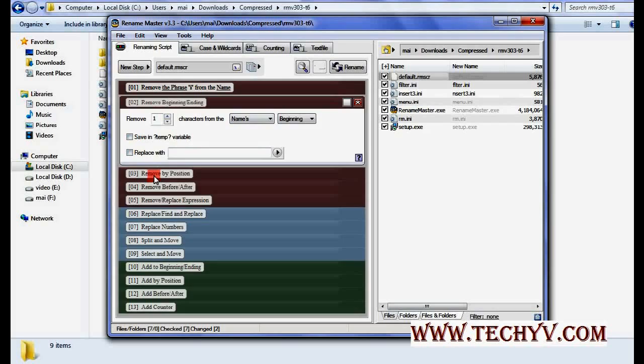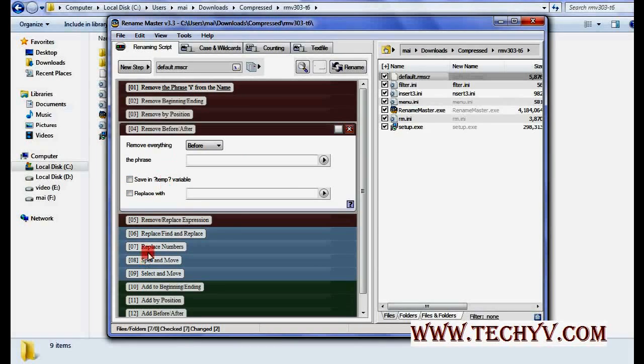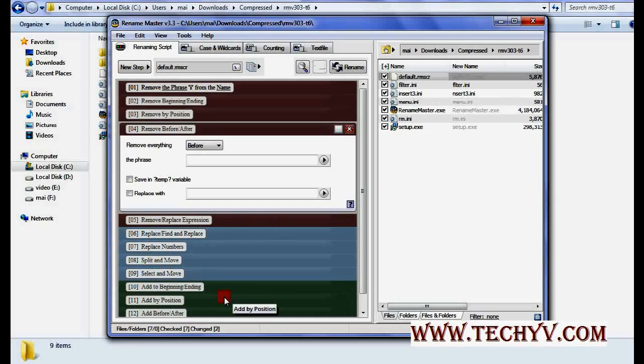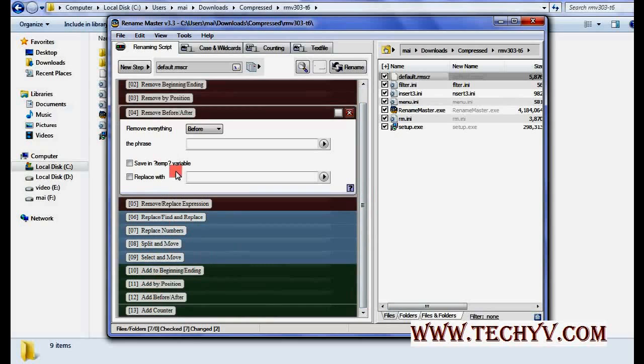You can also remove by position. There are a number of options available. You can also split and move, select and move, and add something to the name. These are a number of options available over here.